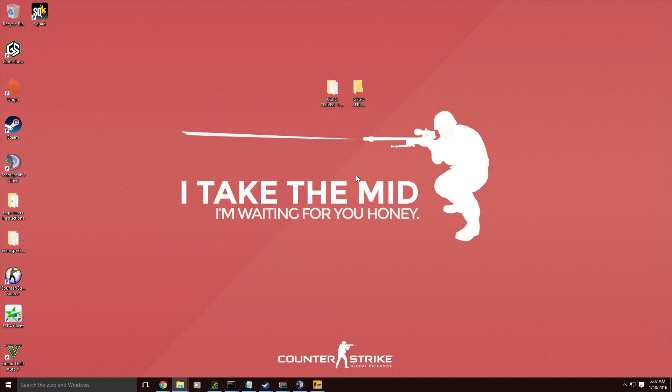How is it going everybody? AsusGhost1 here, bringing you another tutorial. Today I'm going to be teaching you how to make a Counter-Strike GO server.